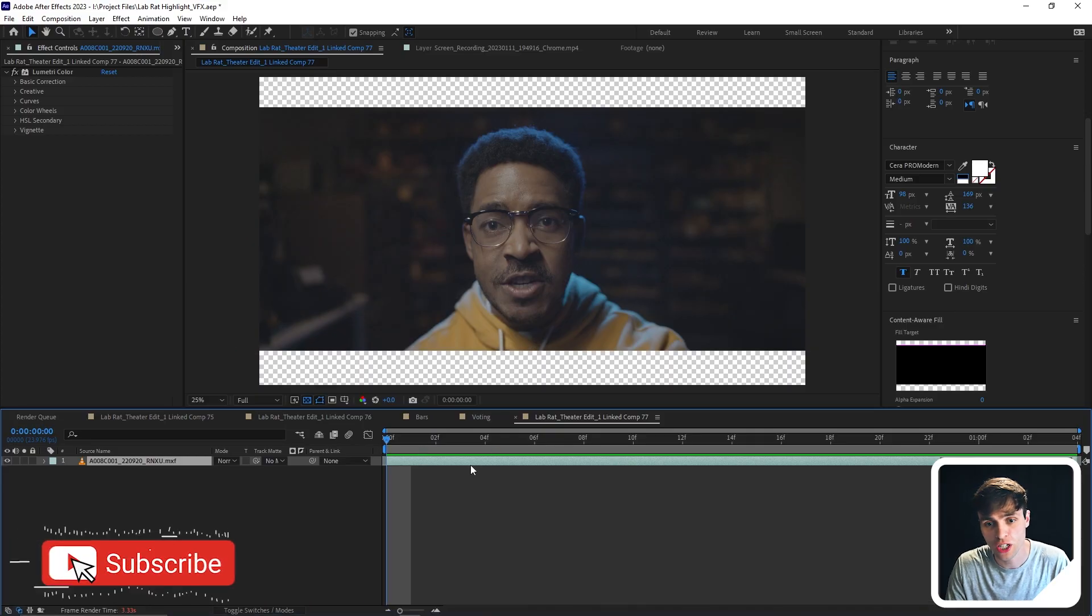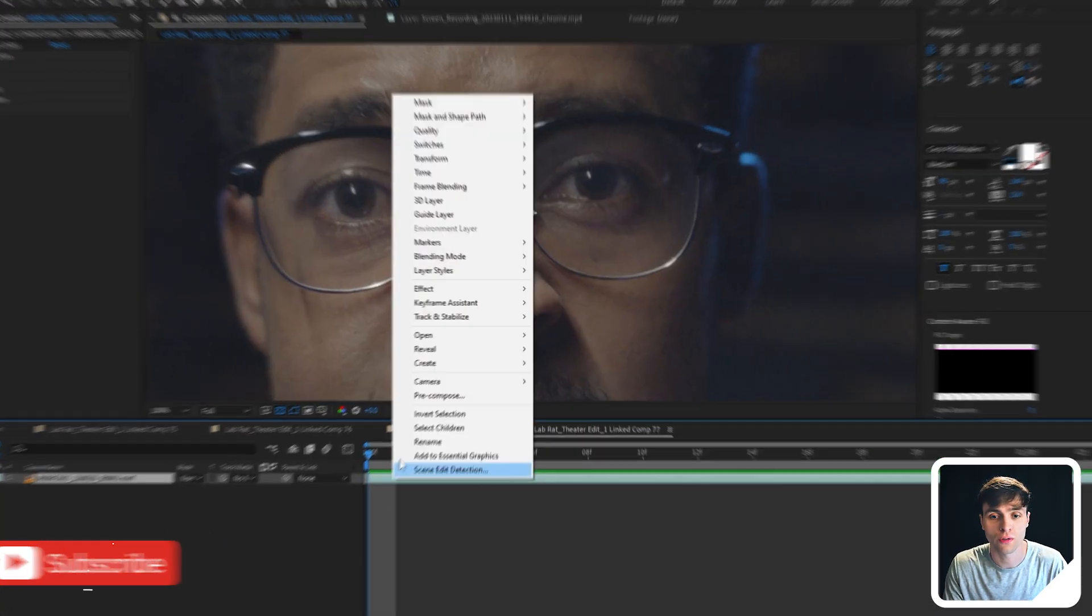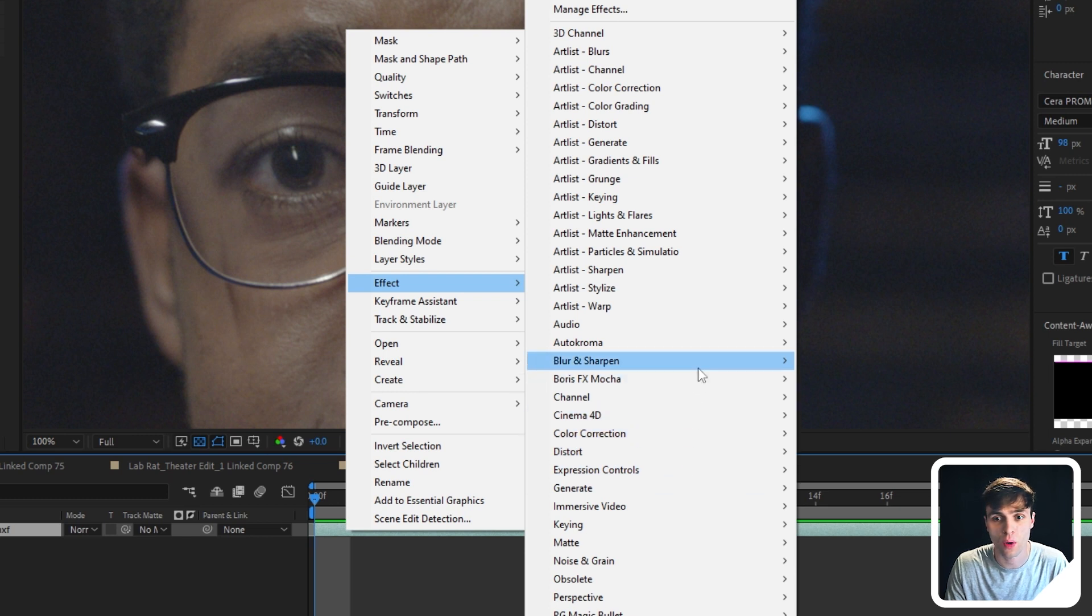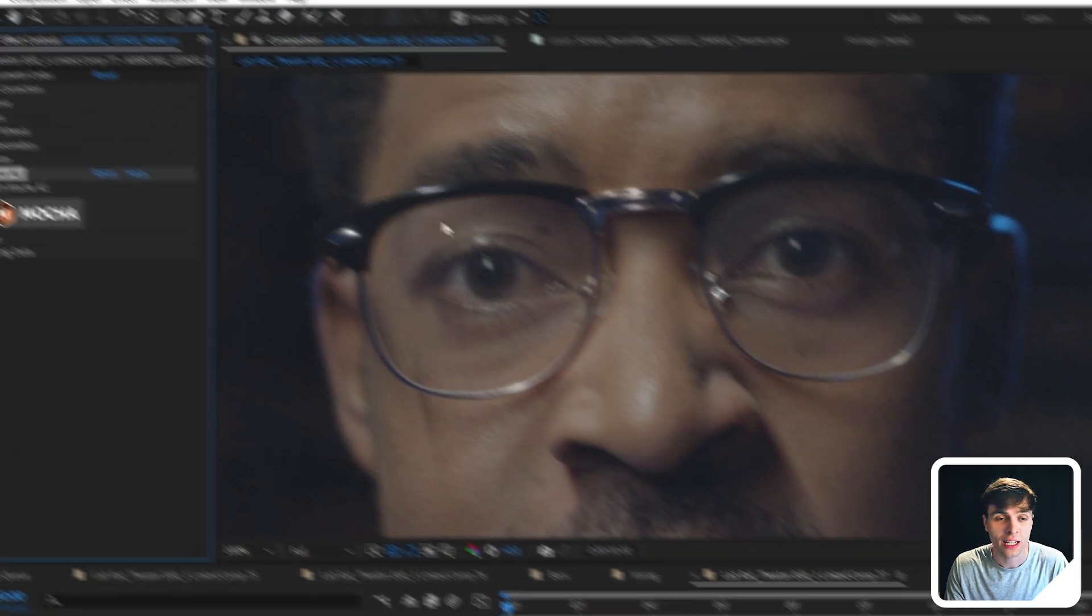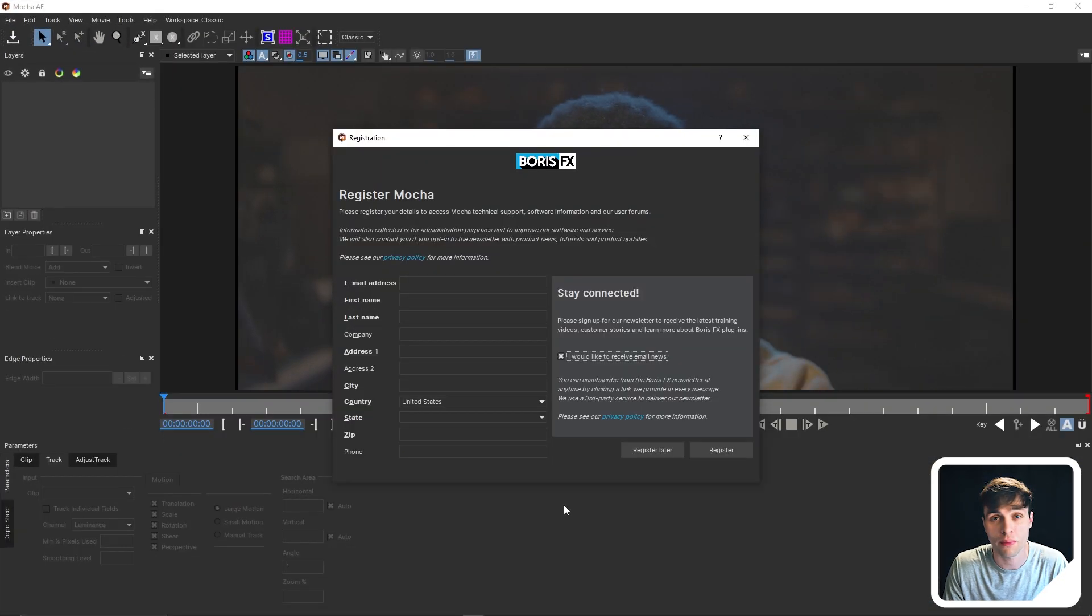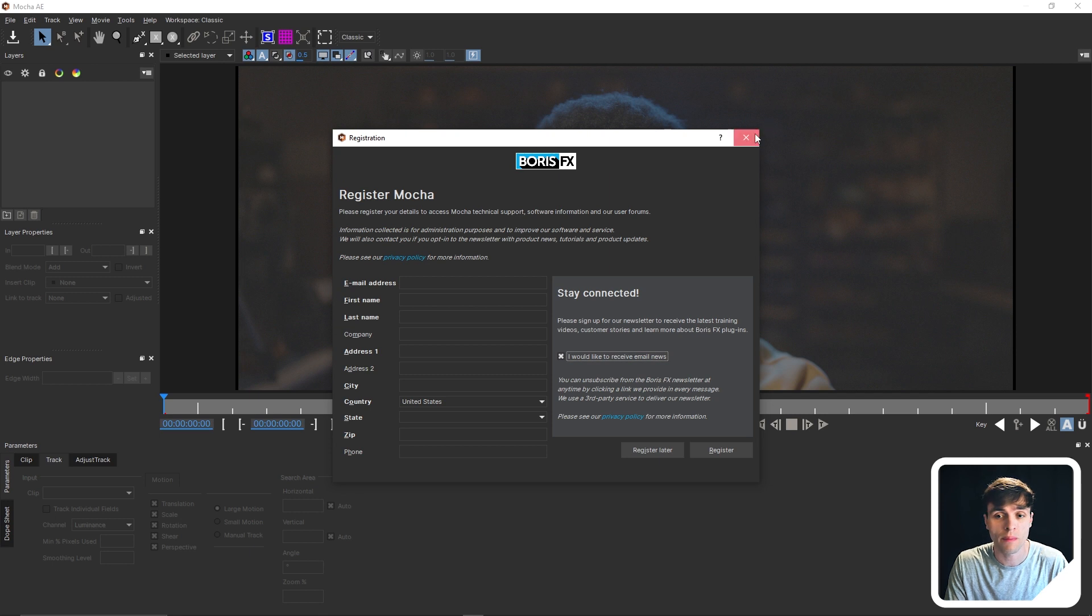So in After Effects, we have our footage here. We're going to first take the footage layer, and we're going to apply Mocha AE, select the Mocha logo, and that'll open up the Mocha software.